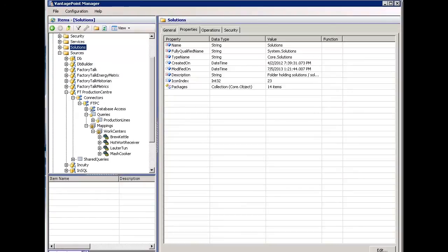The following video will demonstrate how to create reports within Vantage Point using data coming from Production Center. The Production Center connector is a new feature in version 5 of Vantage Point.